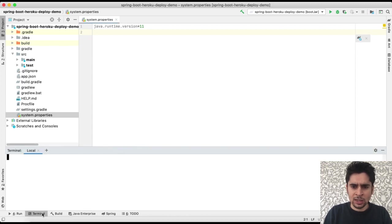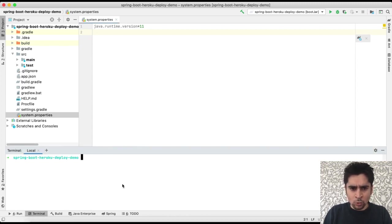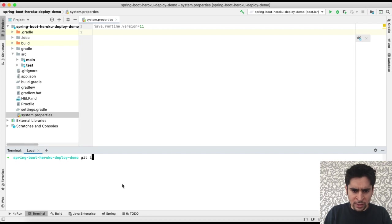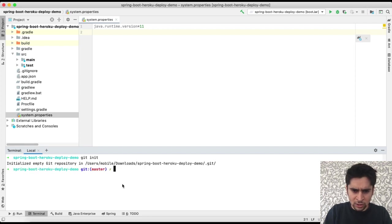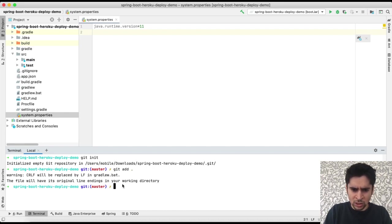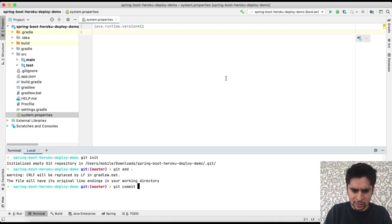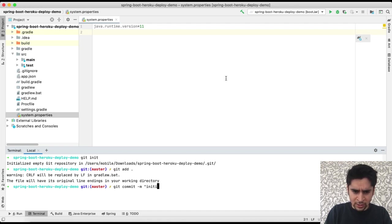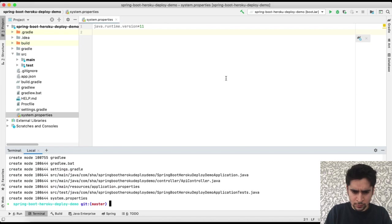In IntelliJ we can do it via command or we can do it via user interface. In here our Git commands are ready. So we can use these commands from the terminal easily: init, add, relate, commit, and finally push codes. Let's start.